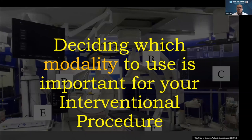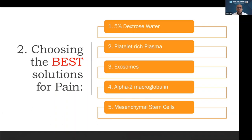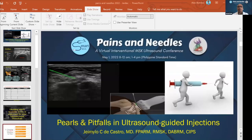Regarding solutions, we've heard about 5% dextrose water, platelet-rich plasma, exosomes, alpha-2-macroglobulin, and mesenchymal stem cells. Choosing the right solution is very important because it can make or break your results. I tried to summarize the different solutions including their mechanism of action, frequency of treatment, effectivity, outcome, and side effects — important information for patients to make an intelligent treatment decision.